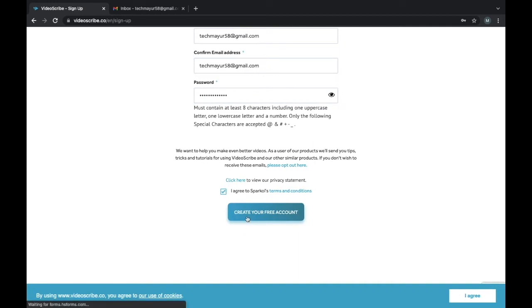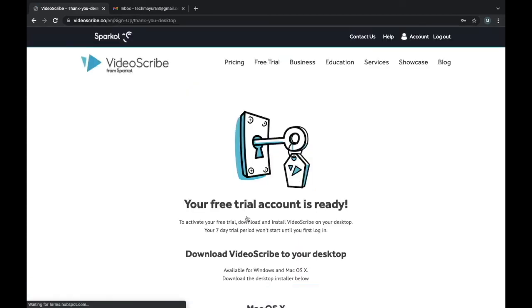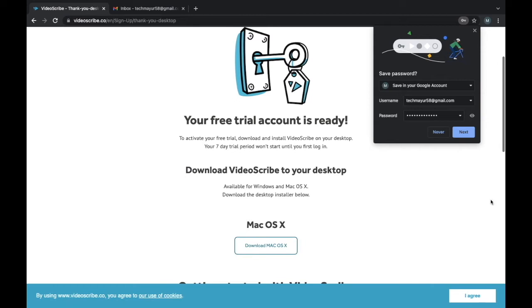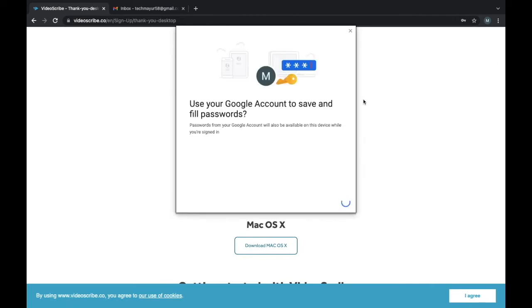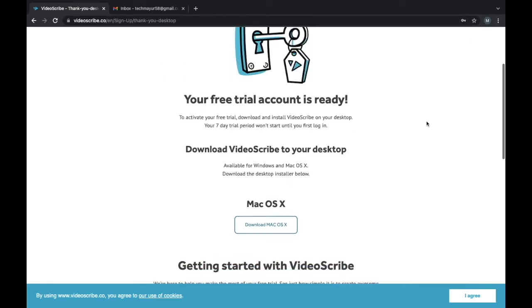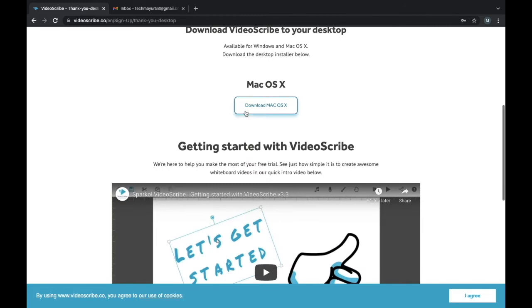Next, if your account is created, we can download the software. If you use Windows operating system, you need to download your software in exe format. And if you use Mac, you have to use dmg format.